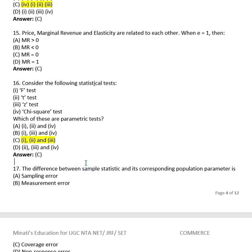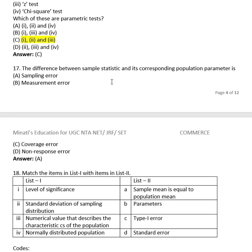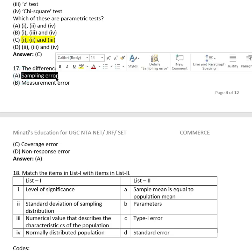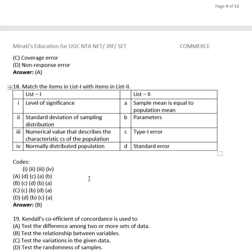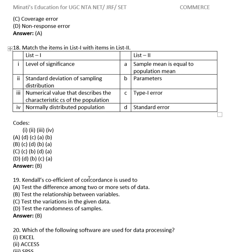Question 16: The difference between a simple statistic and its corresponding population parameter is: sampling error, measurement error, coverage error, or non-response error? The correct answer is sampling error.